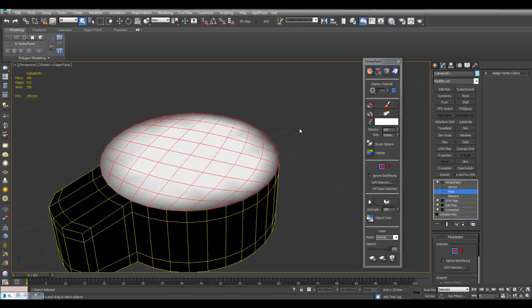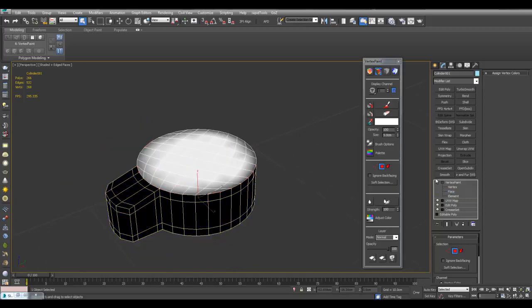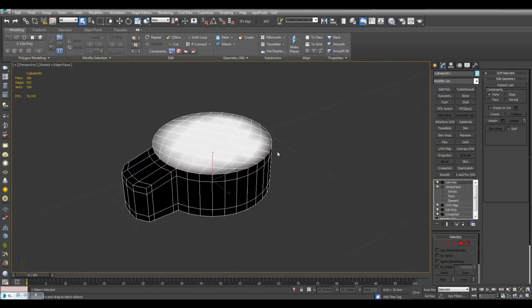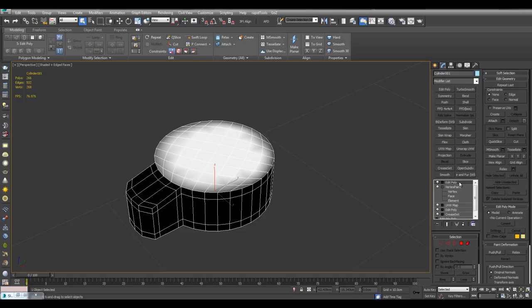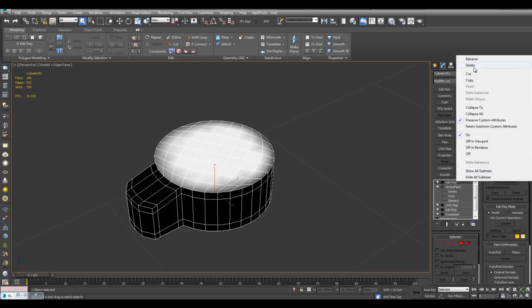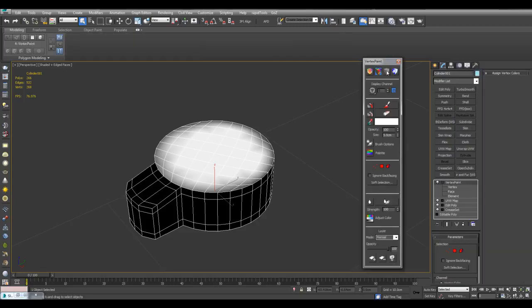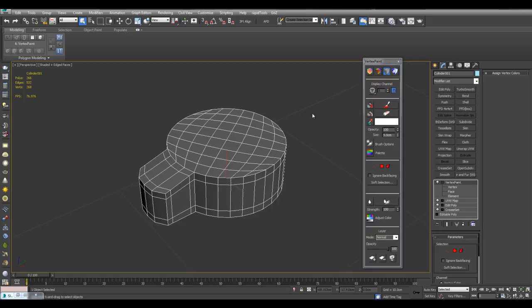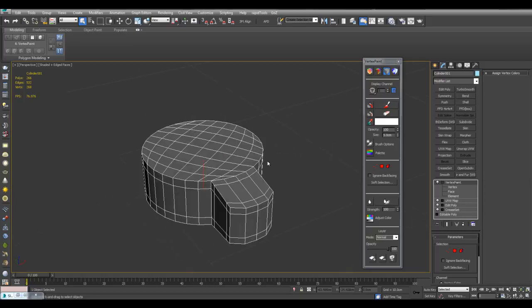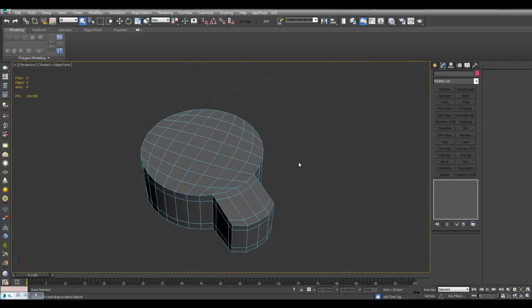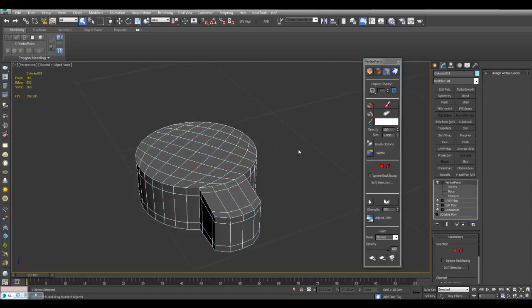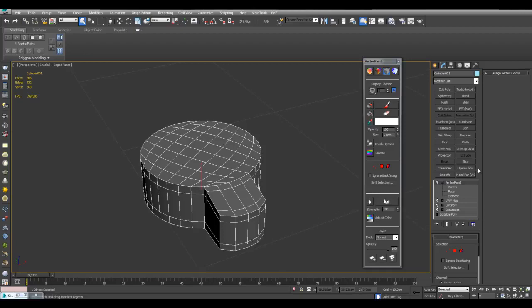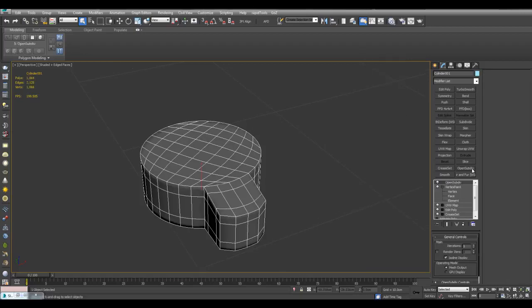You can get this effect right here. Now I can turn off. Now if you exit out of vertex paint, the vertex color is still visible. So before you go, be sure to use the disable vertex color display option right here to go back to a regular object color.